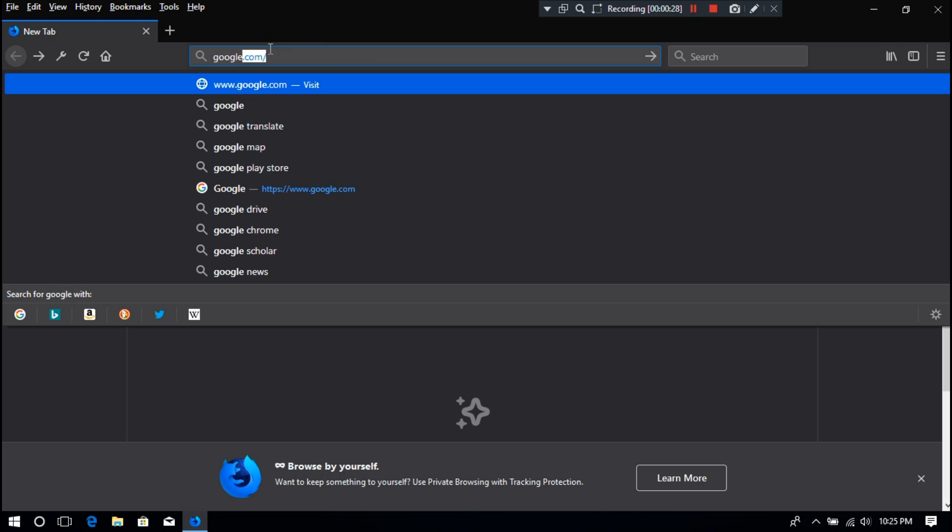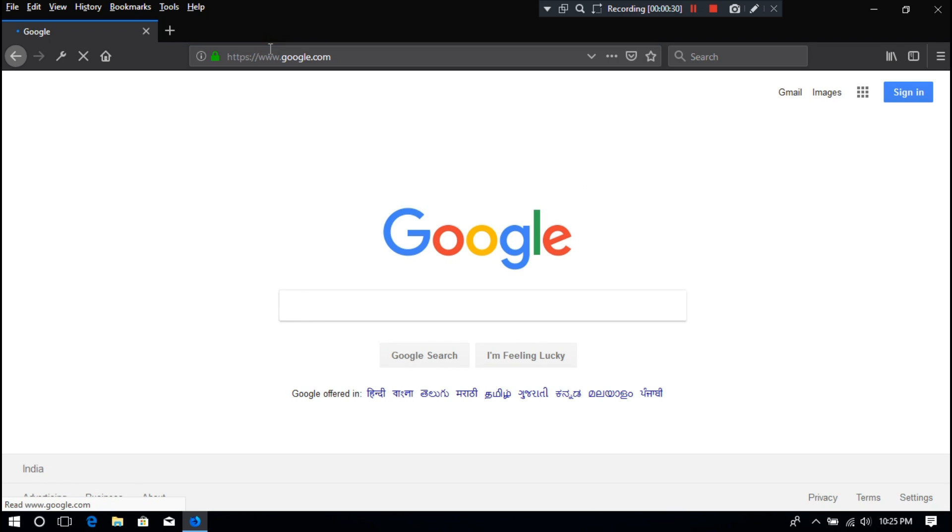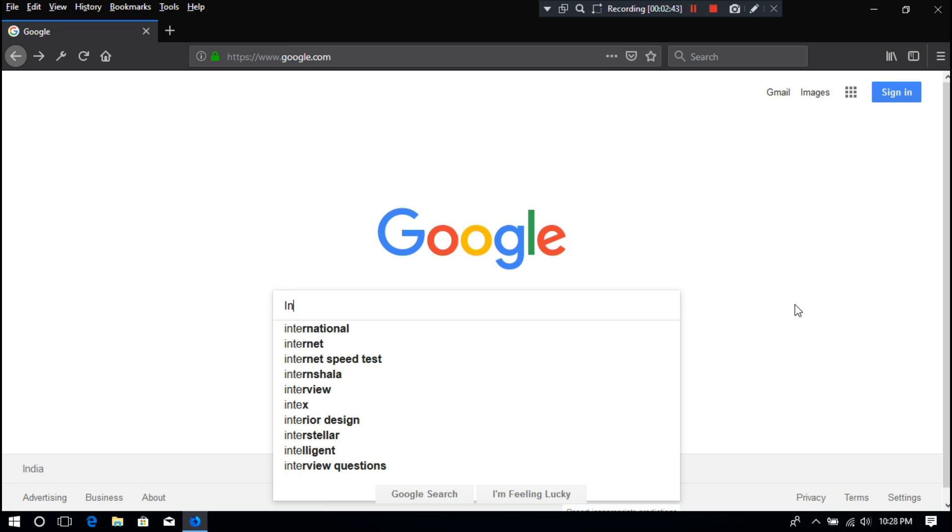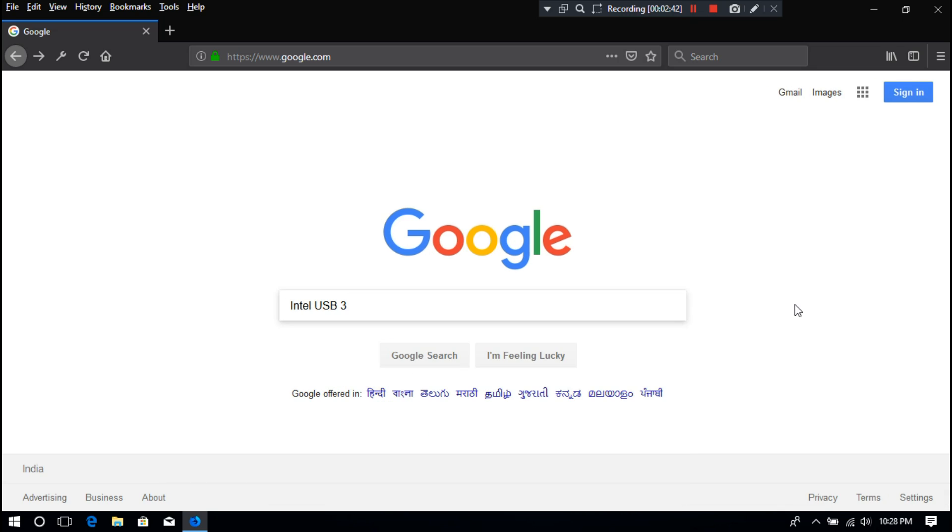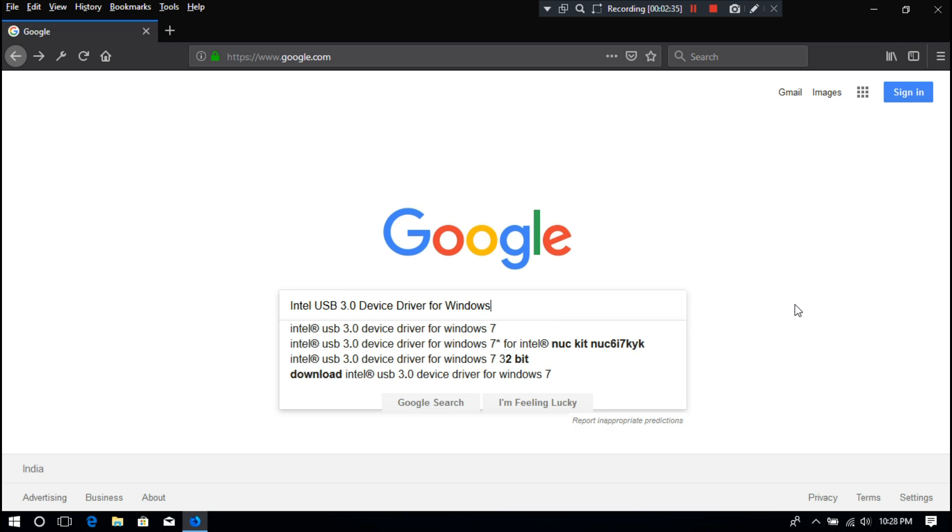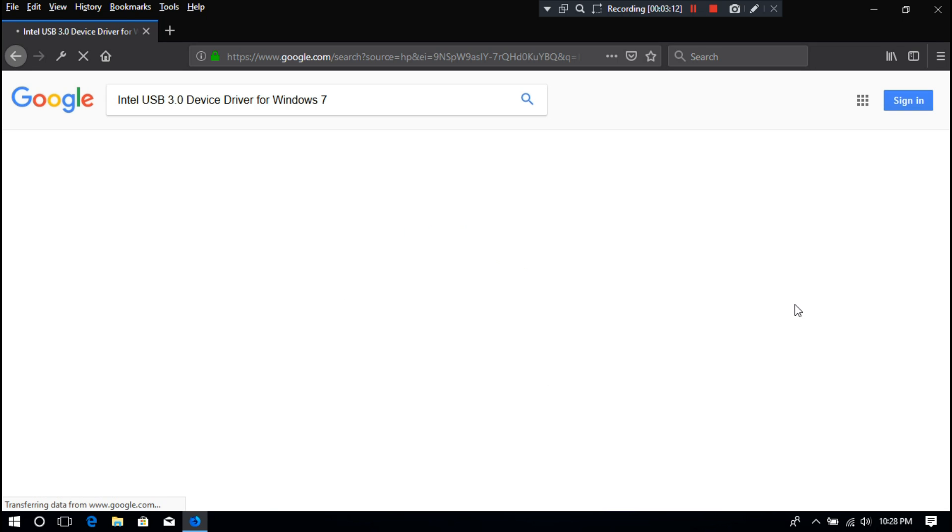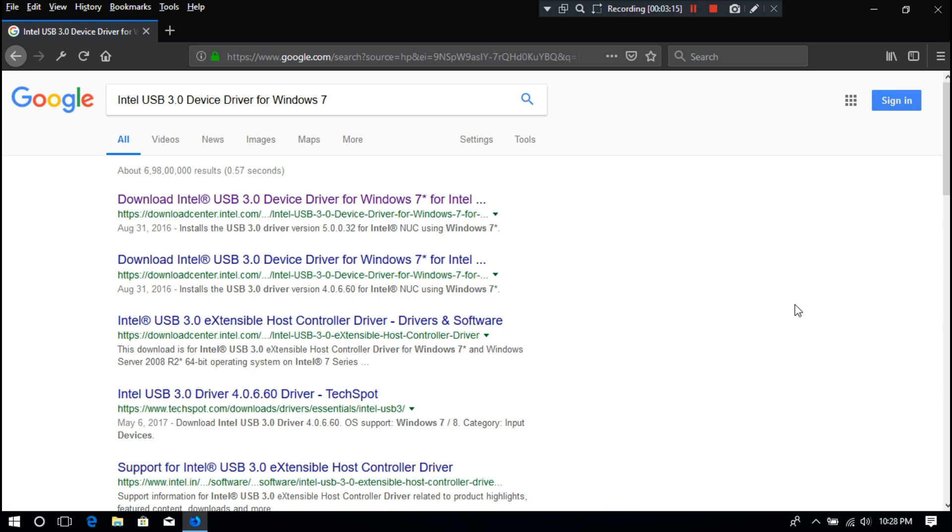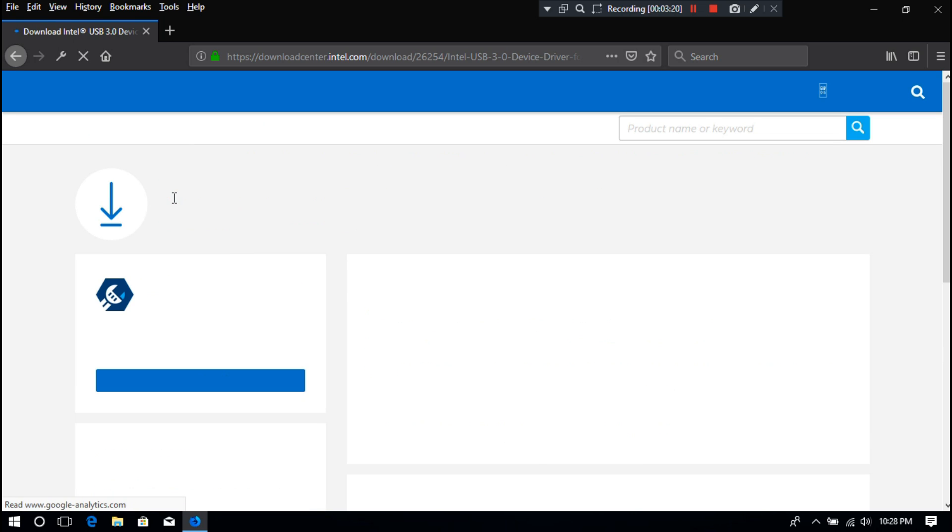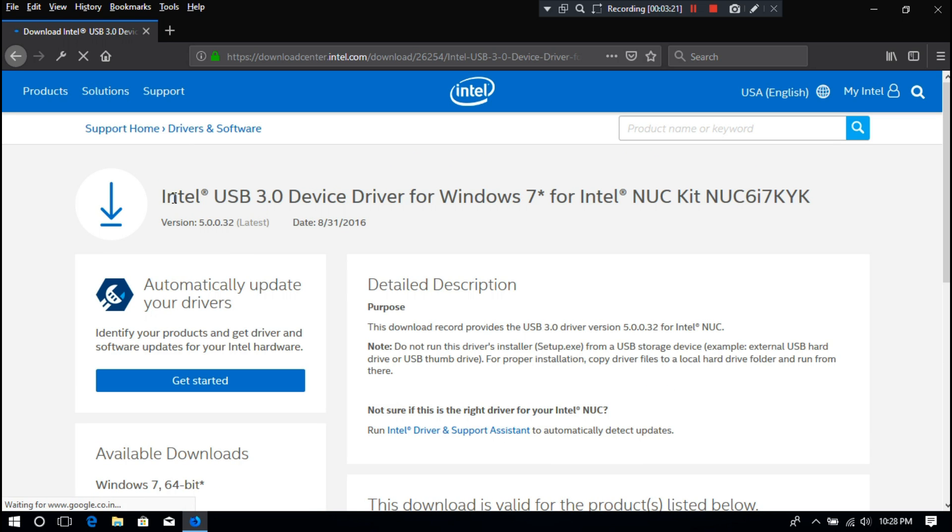First, go to Google and search for Intel USB 3.0 device driver for Windows 7. Now just click on this first link, then it will take you to Intel's driver and software download page.